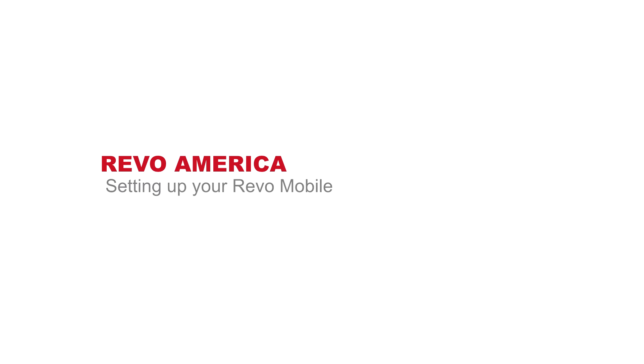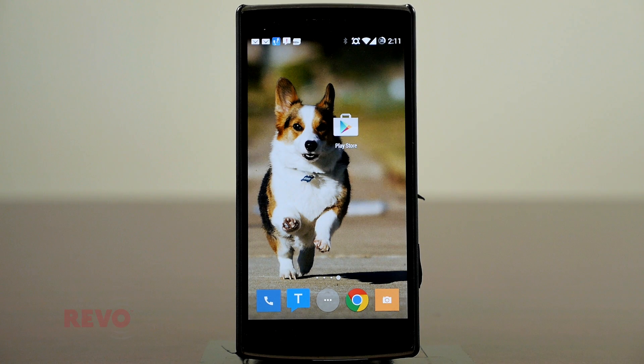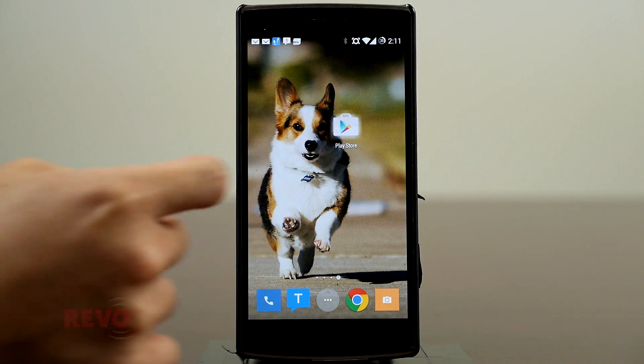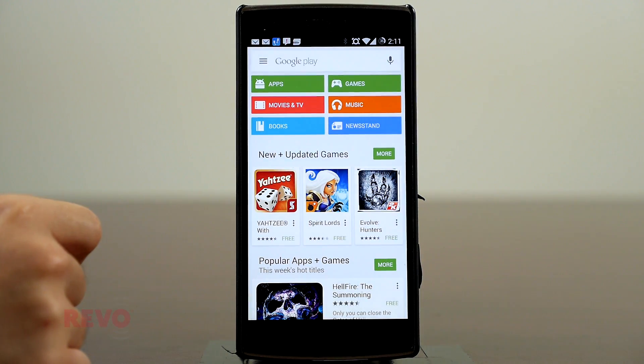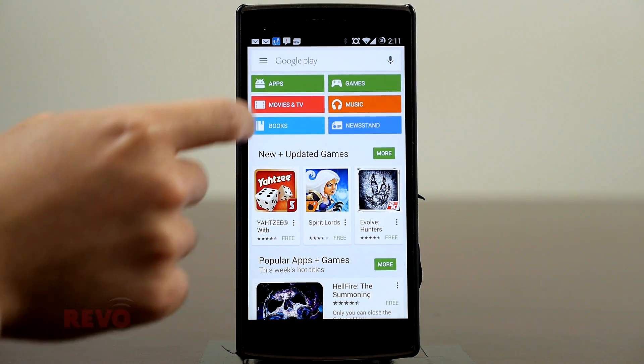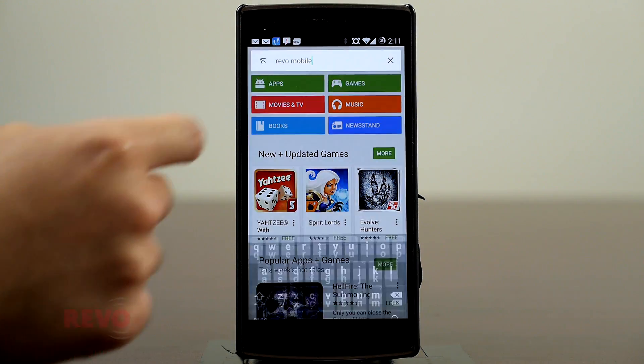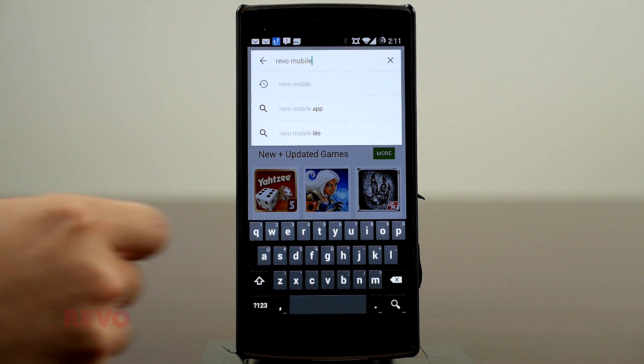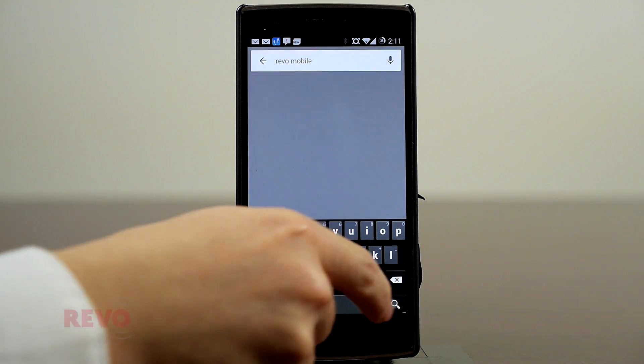The Revo Mobile app, usable with Revo analog and IP recording devices, can be found on the Google Play Store. Enter Revo Mobile into the search window and select the Install option.